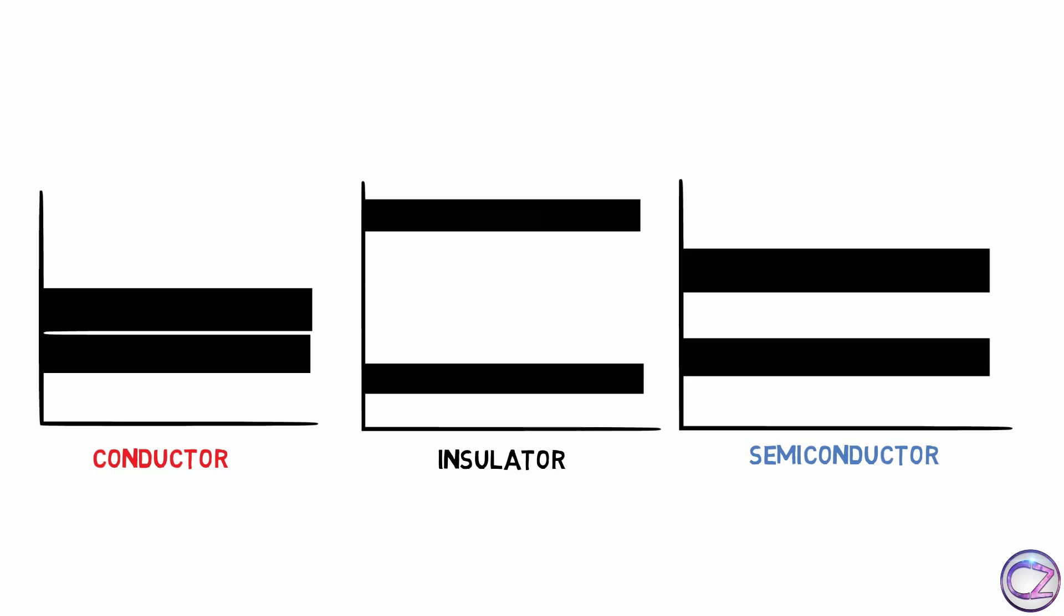Now focus this gap distance. In conductor this gap distance is very low, sometimes this band overlap each other. Now look at the insulator and the gap, obviously that's huge. Focus the last one here, gap is not like conductor or not like an insulator, it's middle position actually. That mean if you give a few more energy from outside then a semiconductor will work like a conductor.